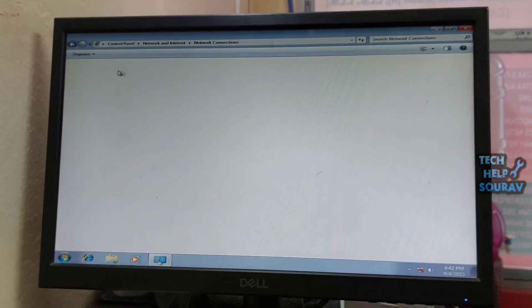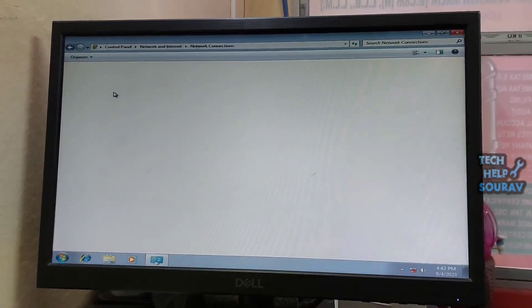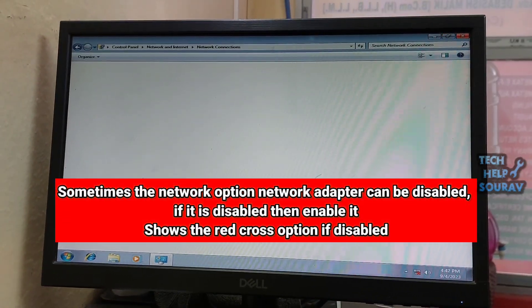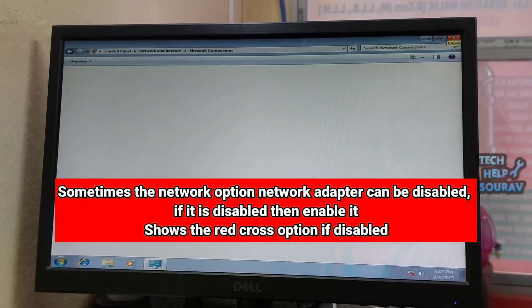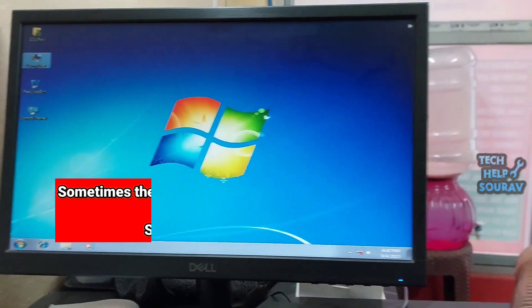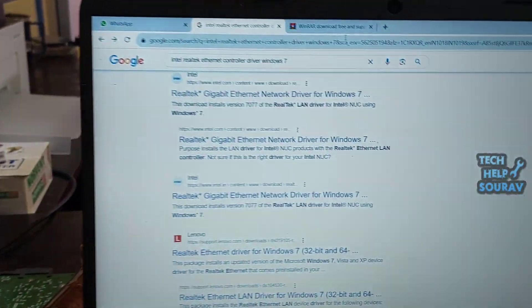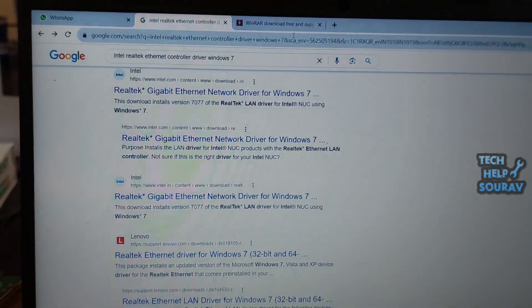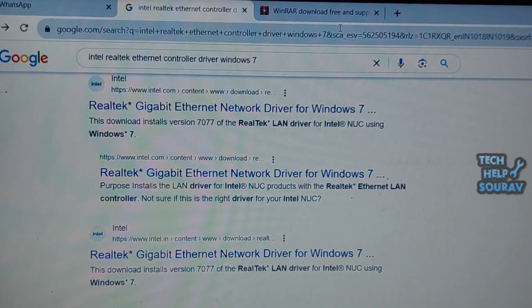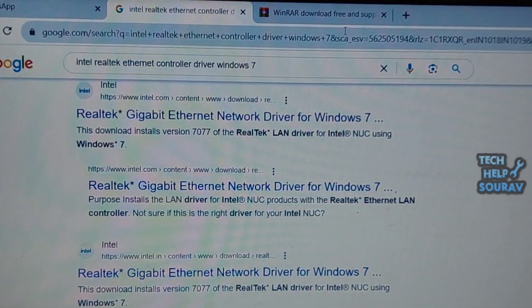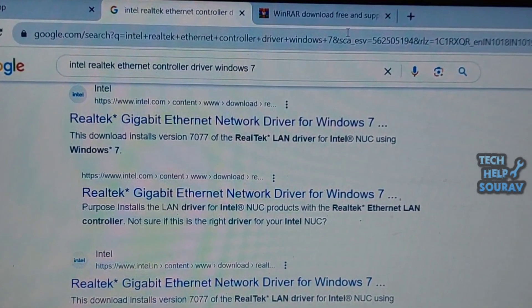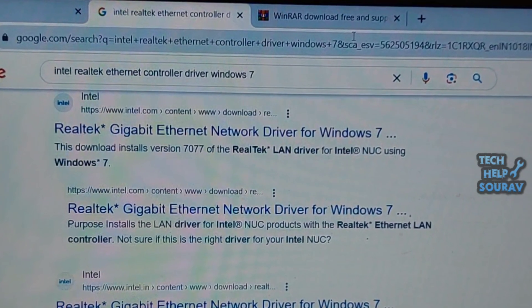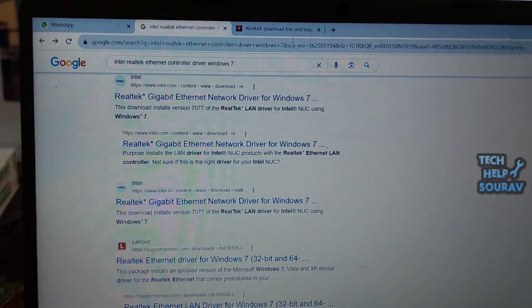It is possible to resolve the issue of red cross on network icon. My network options are not showing anything because the computer has been formatted. Many times the driver gets uninstalled. Once uninstalled, download and install like I did. We'll solve the problem.